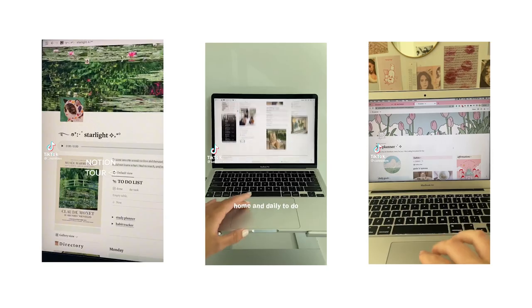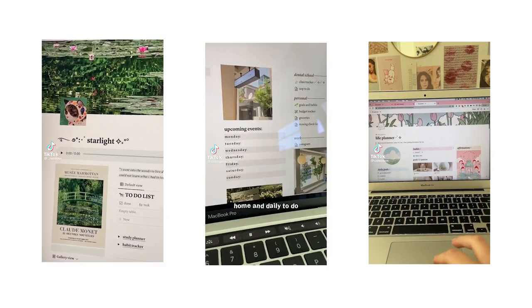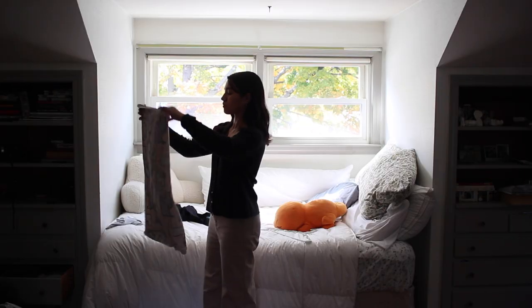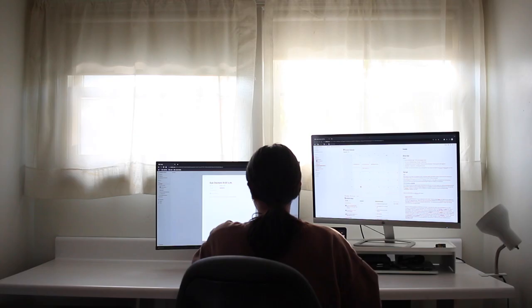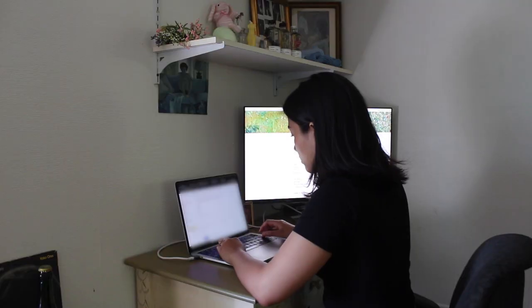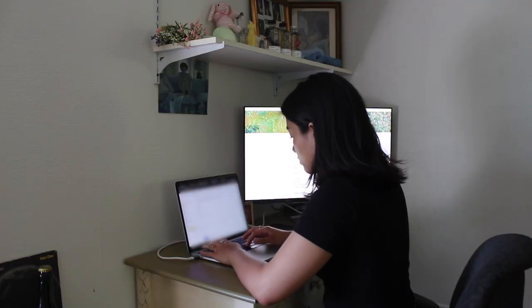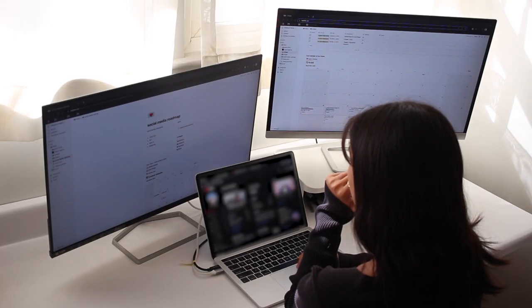But productivity isn't just making your notes and calendars look pretty. In this video, we're going to be talking about productivity habits and how you can stay focused and get things done without procrastination.